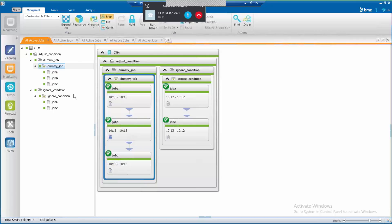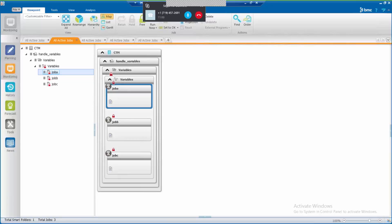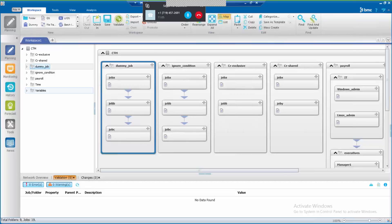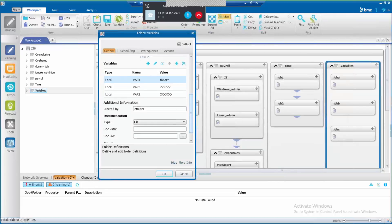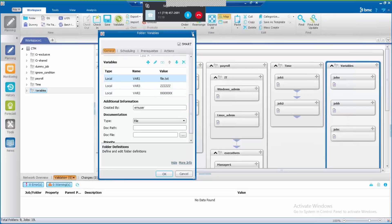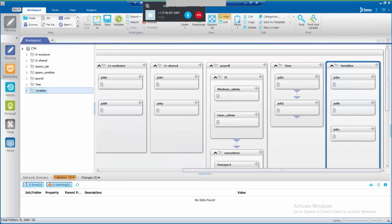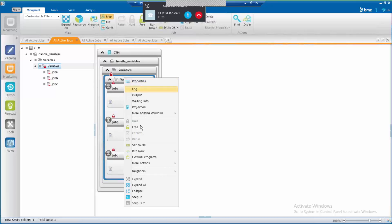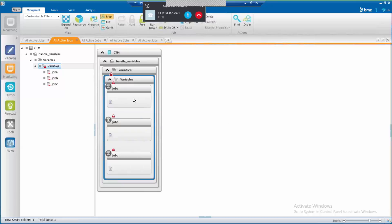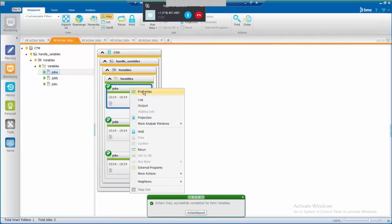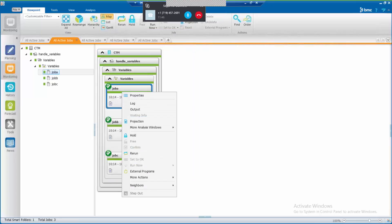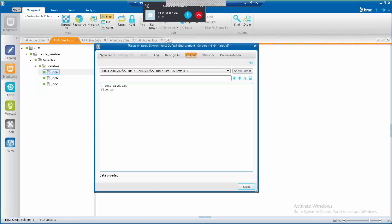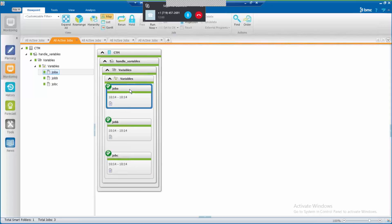Now let's see an example of how to use variables in smart folders. Let's say that you're required to pass variables to certain jobs. It is possible to define variables in the smart folder — in this example, this smart folder has three different variables defined. In the monitoring domain, I will show you the behavior. The jobs in the smart folder need to reference the variable defined in the smart folder. Selecting job properties, you can see that this job is using the variable defined in the smart folder. In the job output, we can see that the job is capable of resolving the value of this variable. It is easier to change variables in the smart folder than in each individual job.